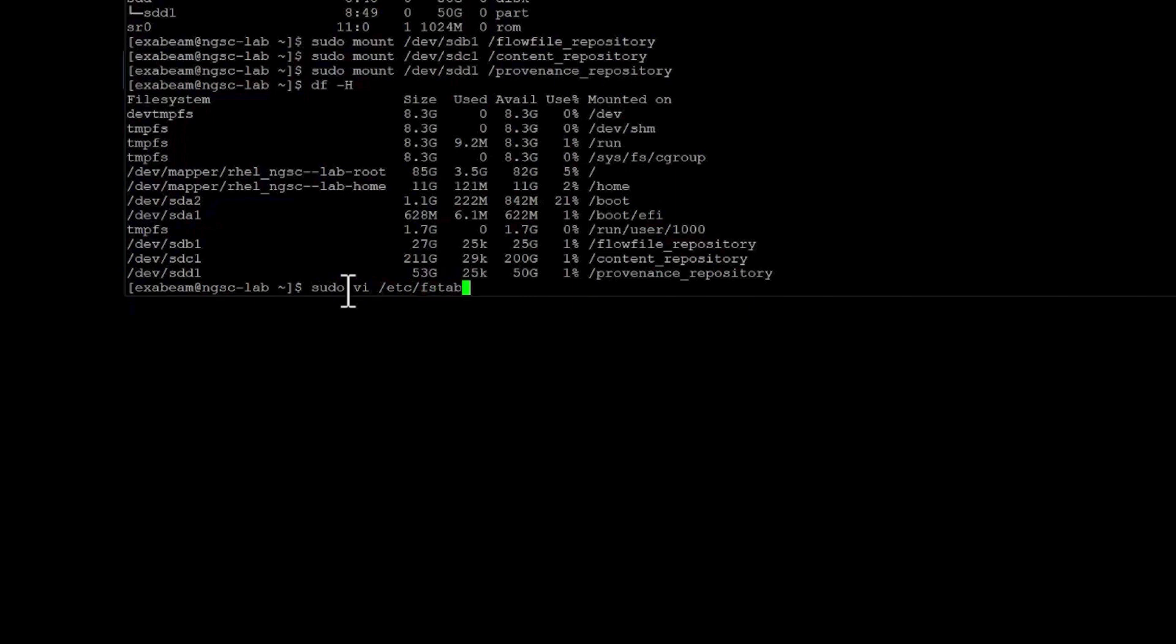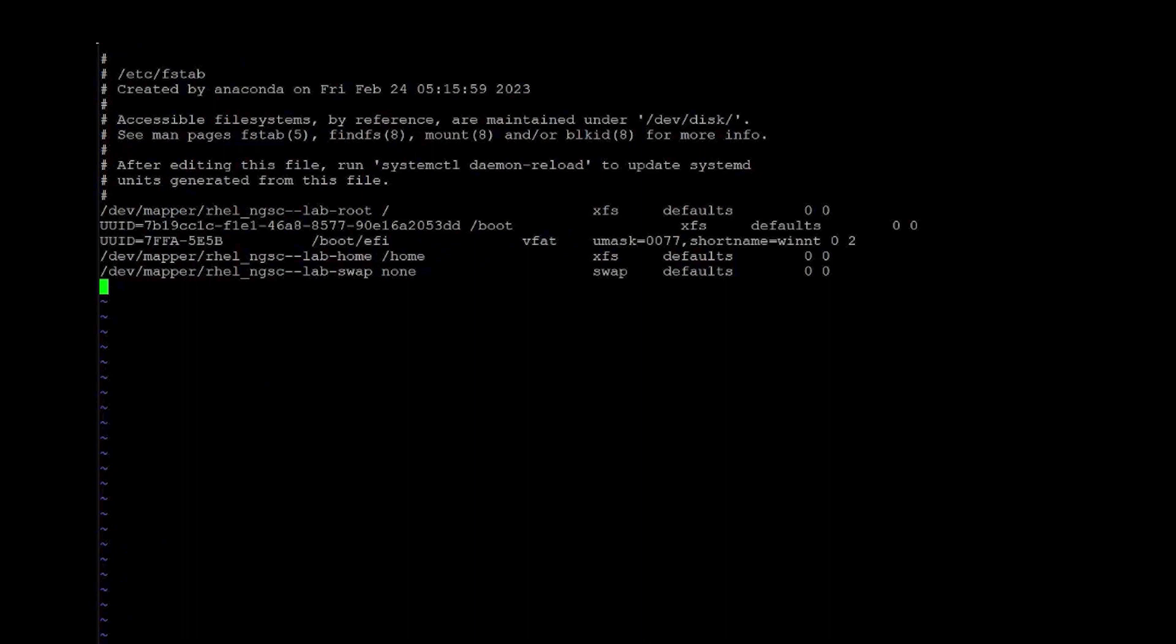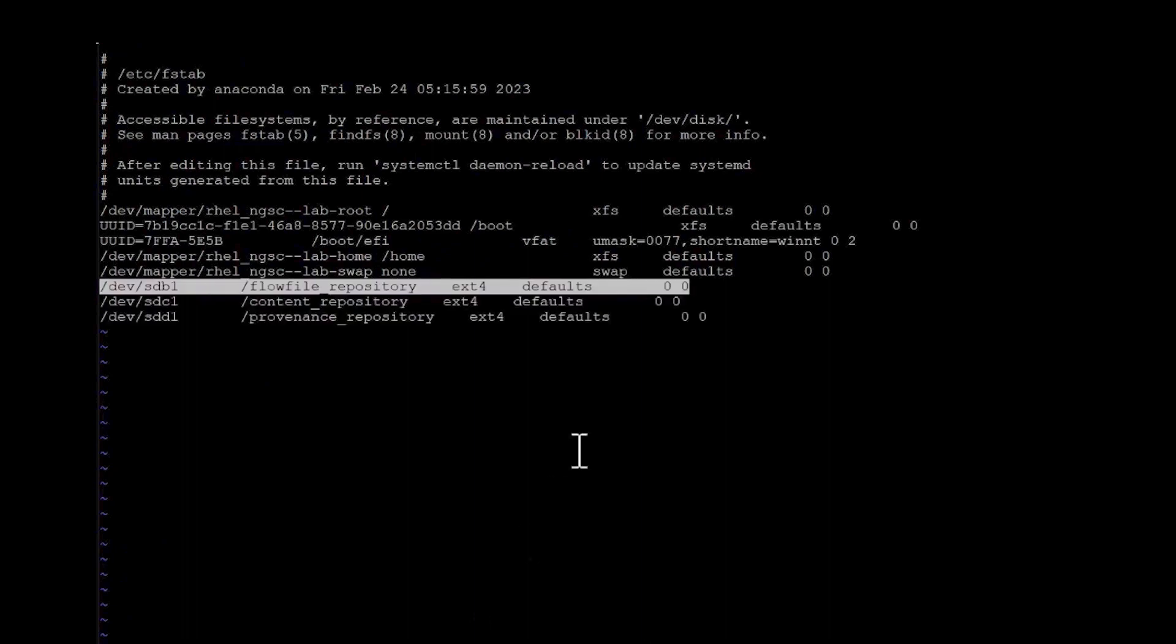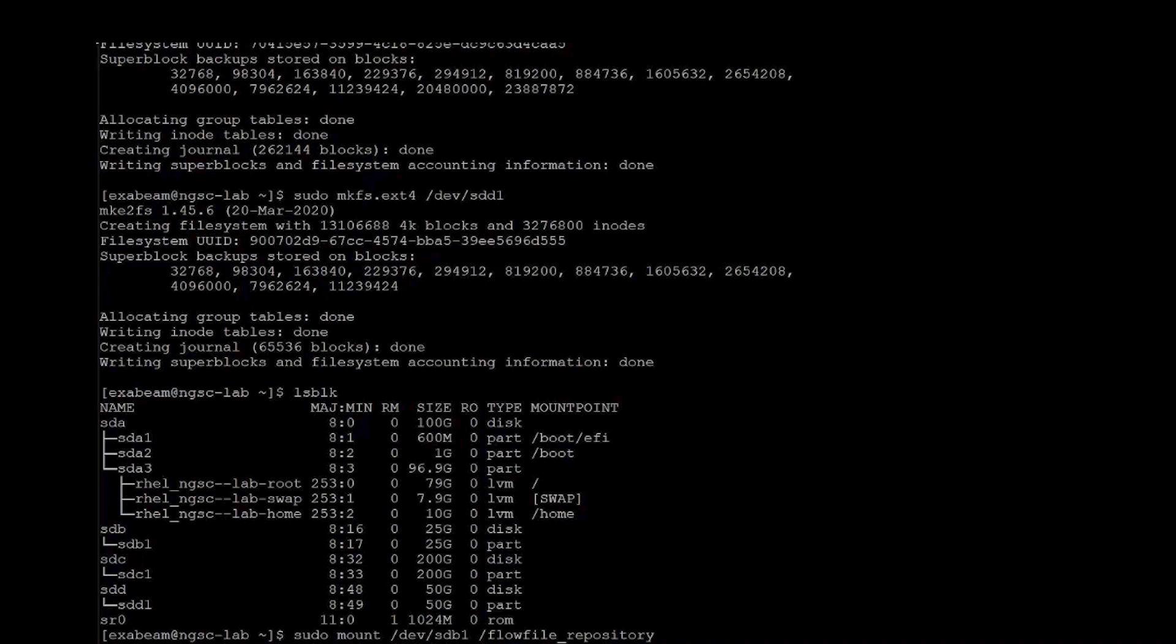So we're just going to do a simple vi on fstab. All right. So that's in there now. So if the system does reboot, we are going to be able to retain that mapping. Now we can switch to the Exabeam Cloud Platform UI and pull down the files and the commands required to install the file collector.